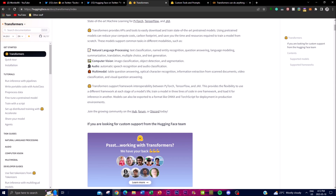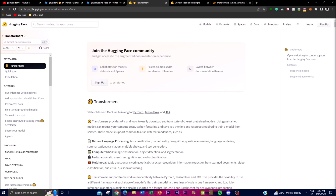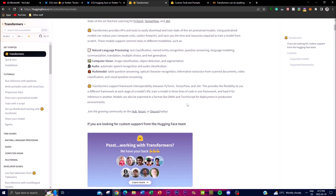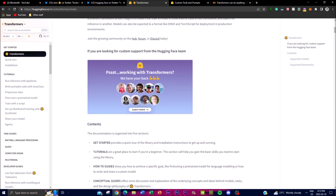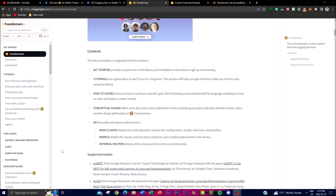From the use cases between supporting frameworks, you can see different classifications for machine learning use cases like PyTorch, TensorFlow, and JAX. This means you can train a model in one framework and load it for inference in another. Additionally, you're able to export models to formats like ONNX and TorchScript for deployment in production environments.